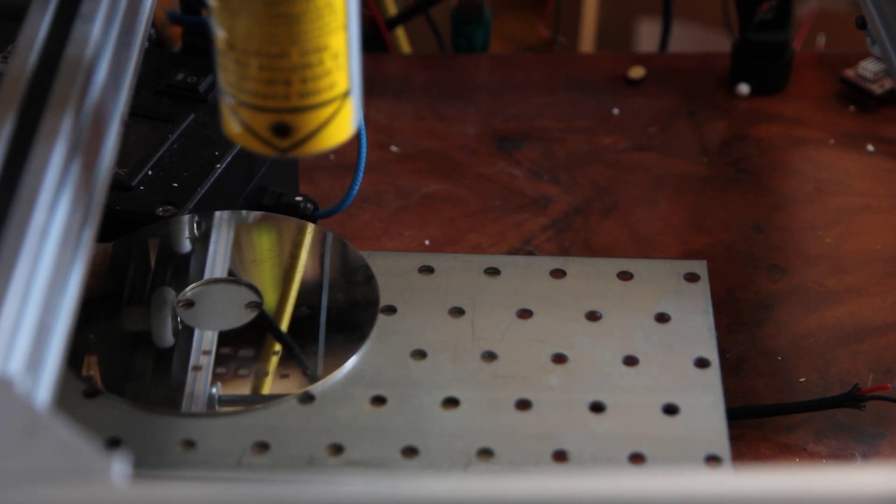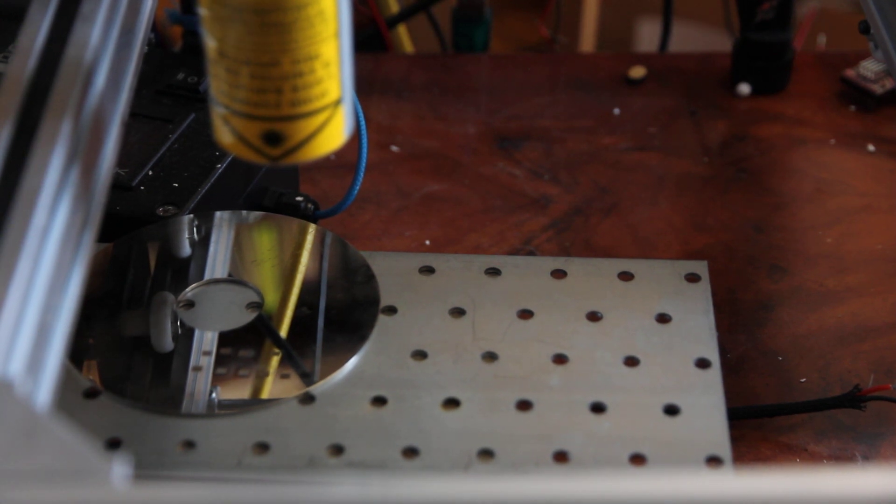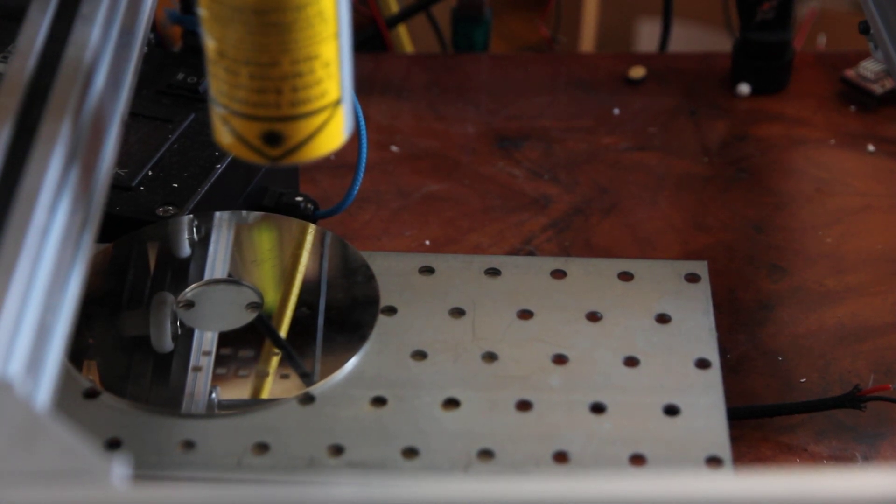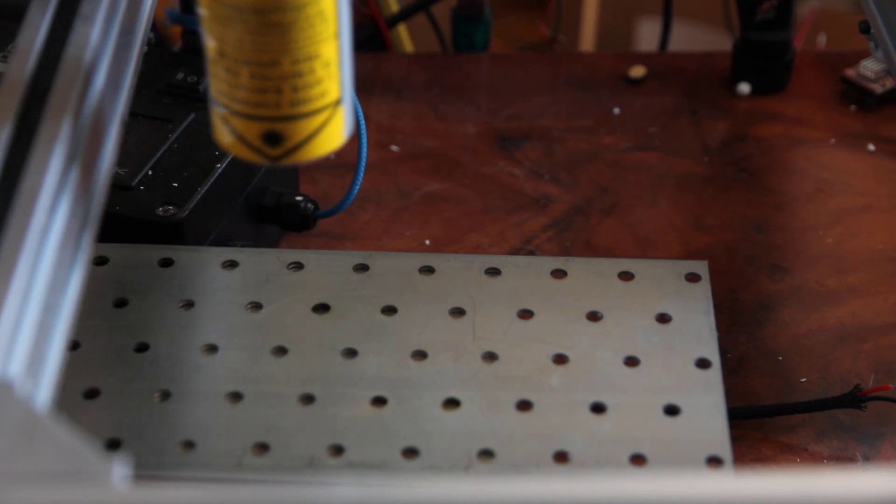It's still engraving. Because now I'm completely out of focus. Okay. Let's see our both results.